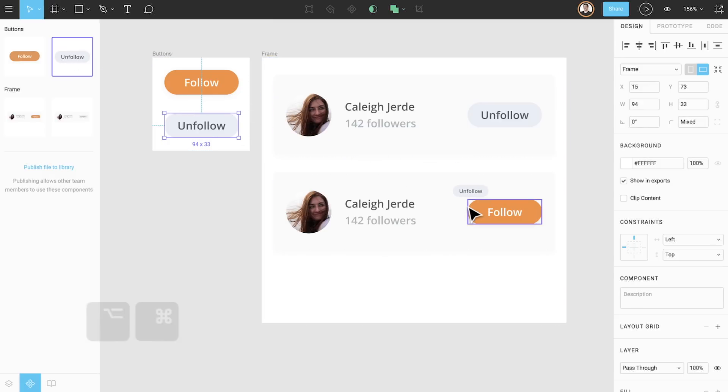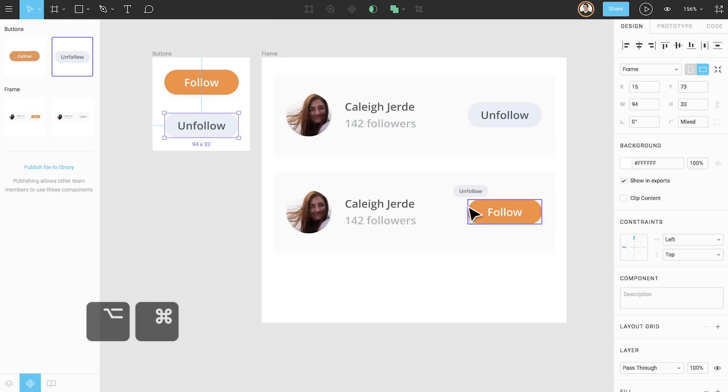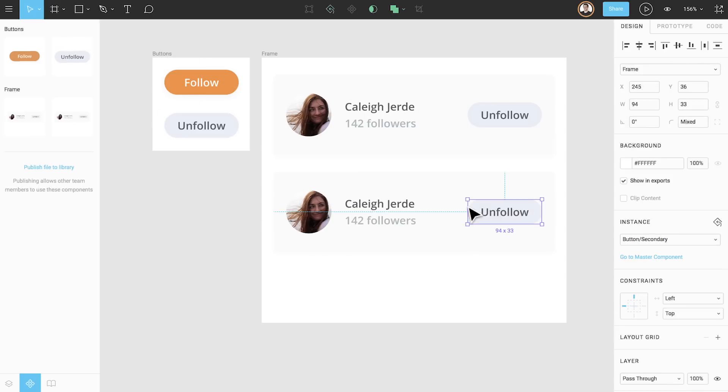In order to swap this instance, we need to hold down both option and command. When we do that, a purple outline appears around the primary button. This communicates which component will be swapped. When we release our mouse click, the secondary button instance will be swapped.